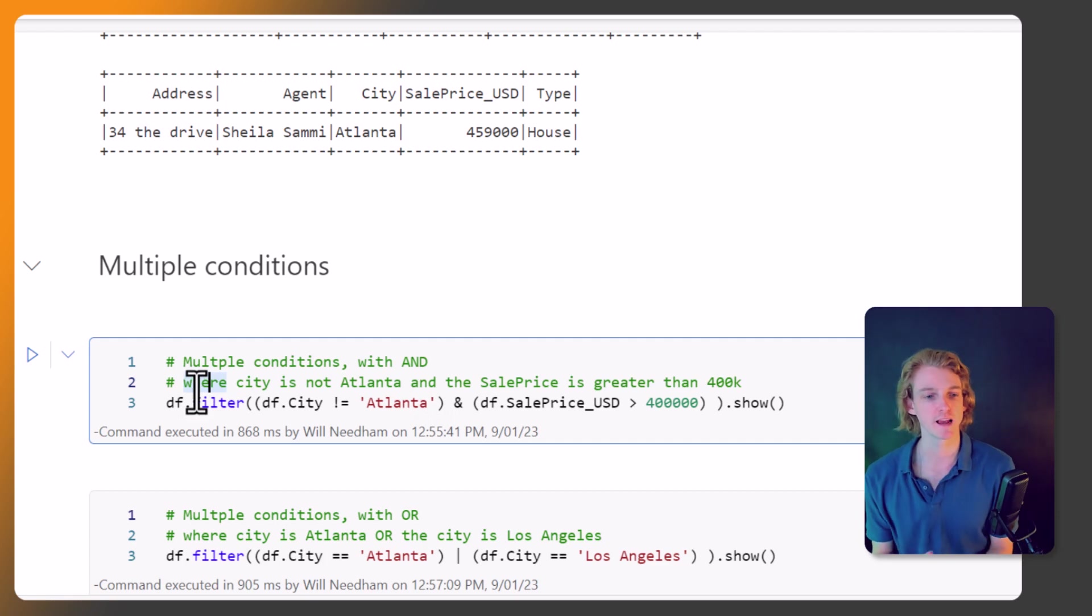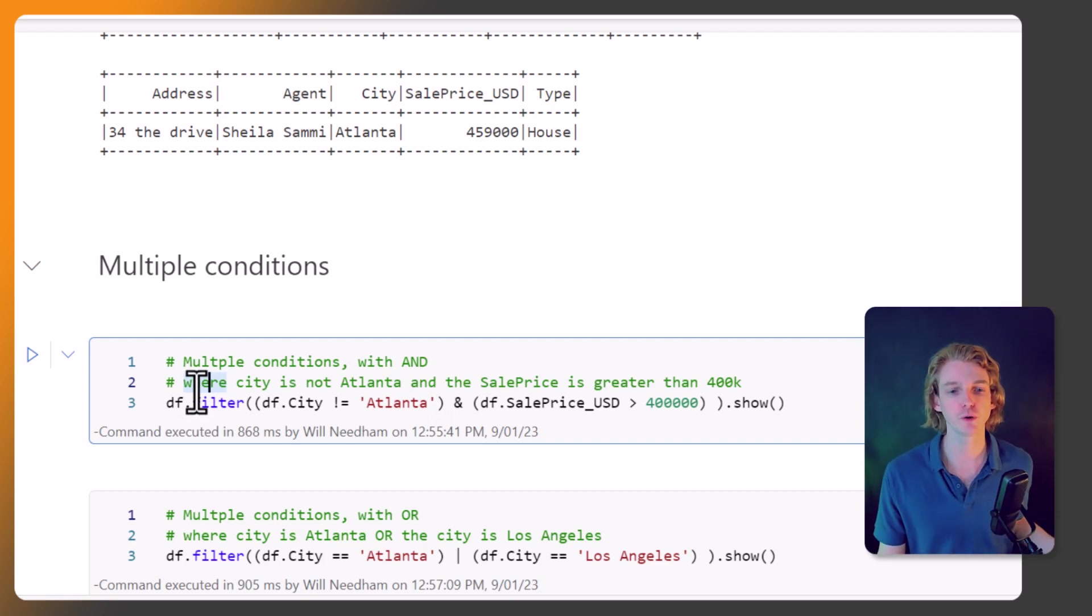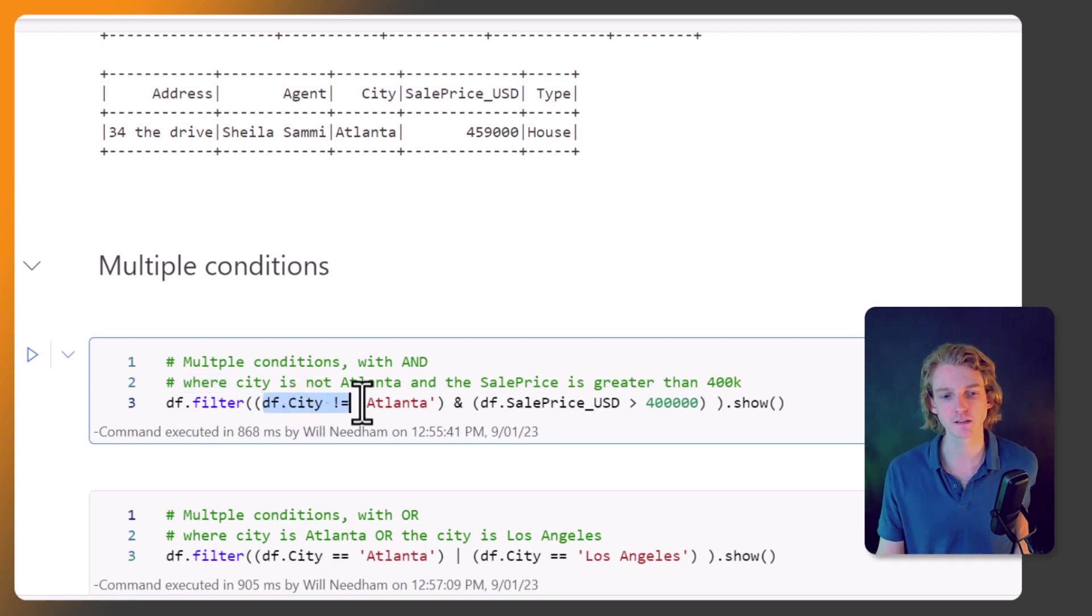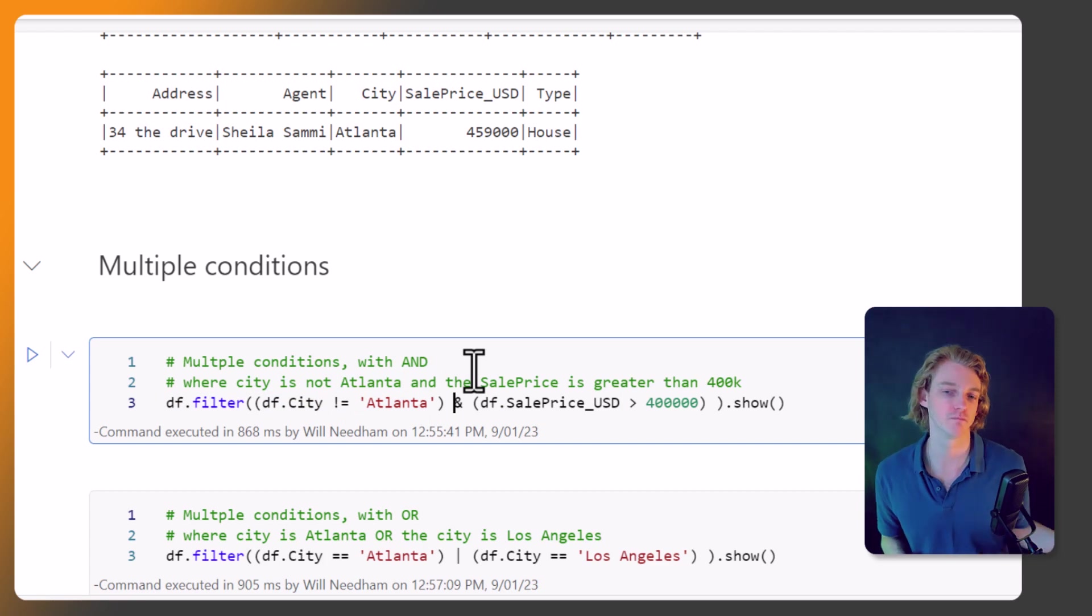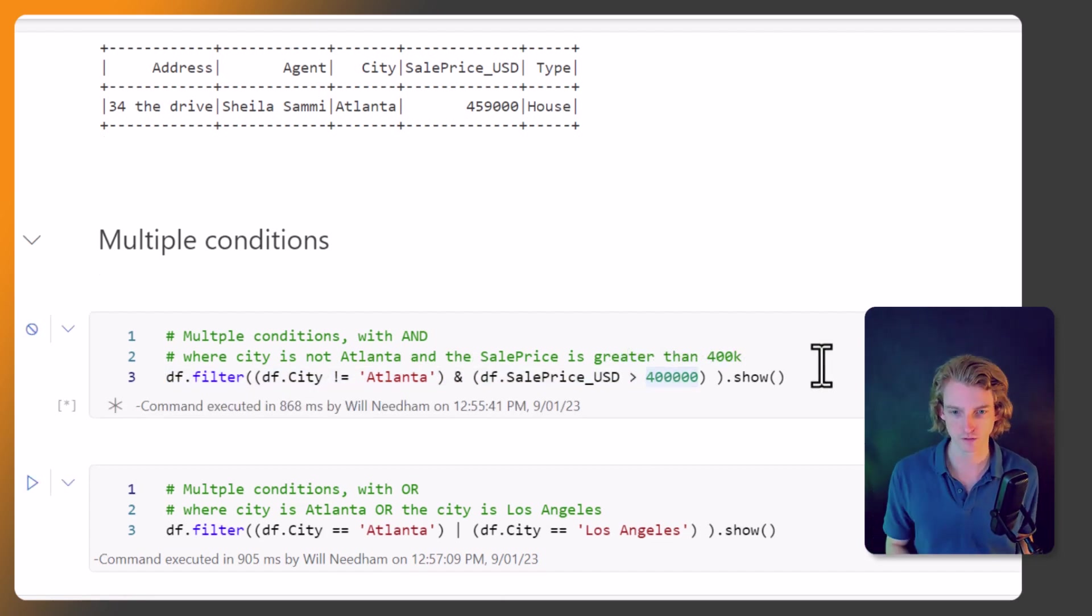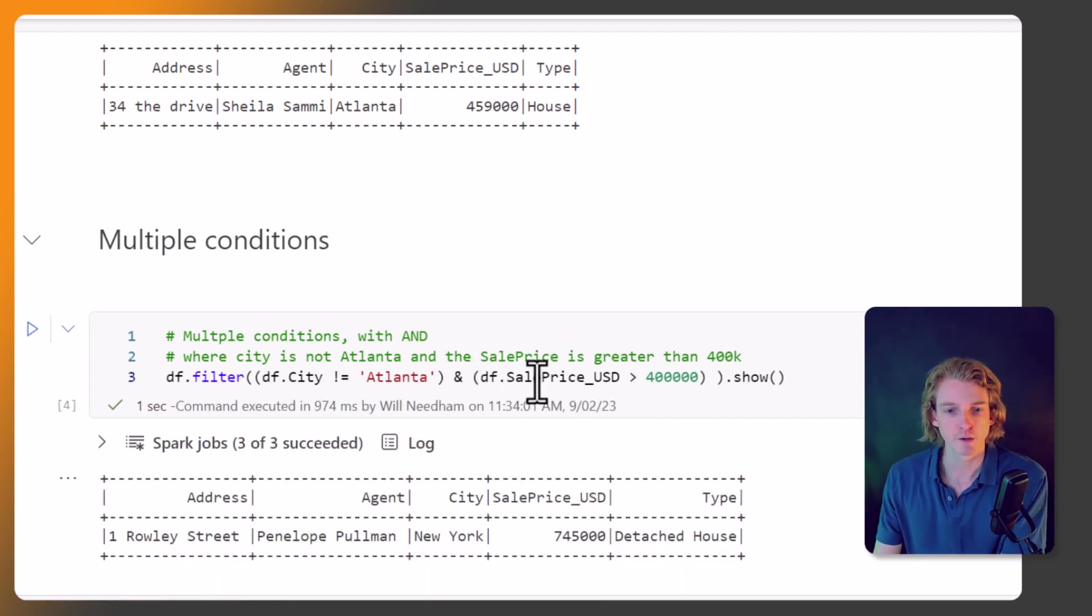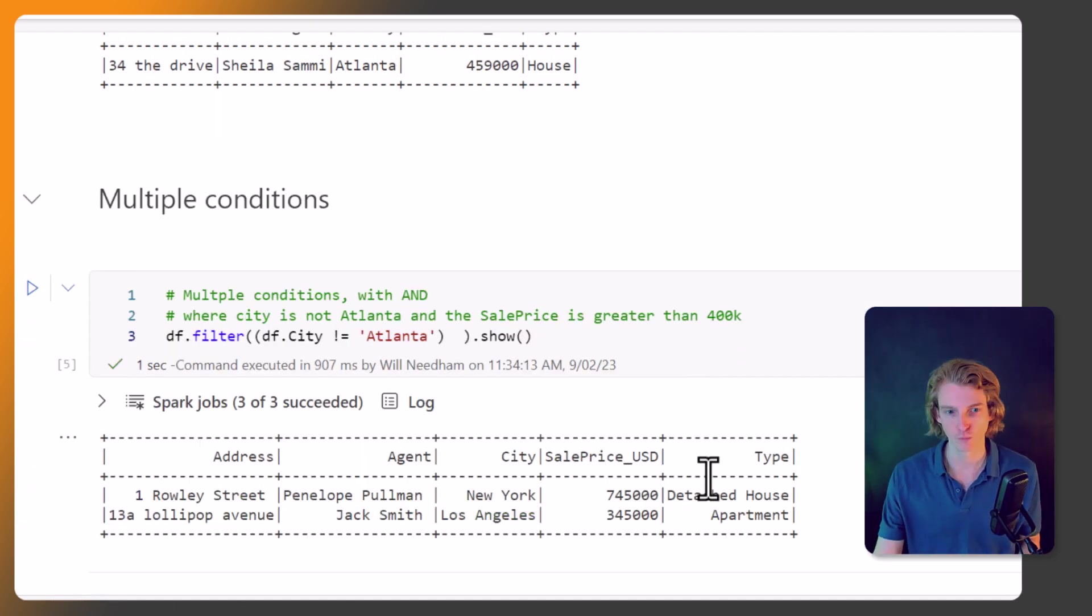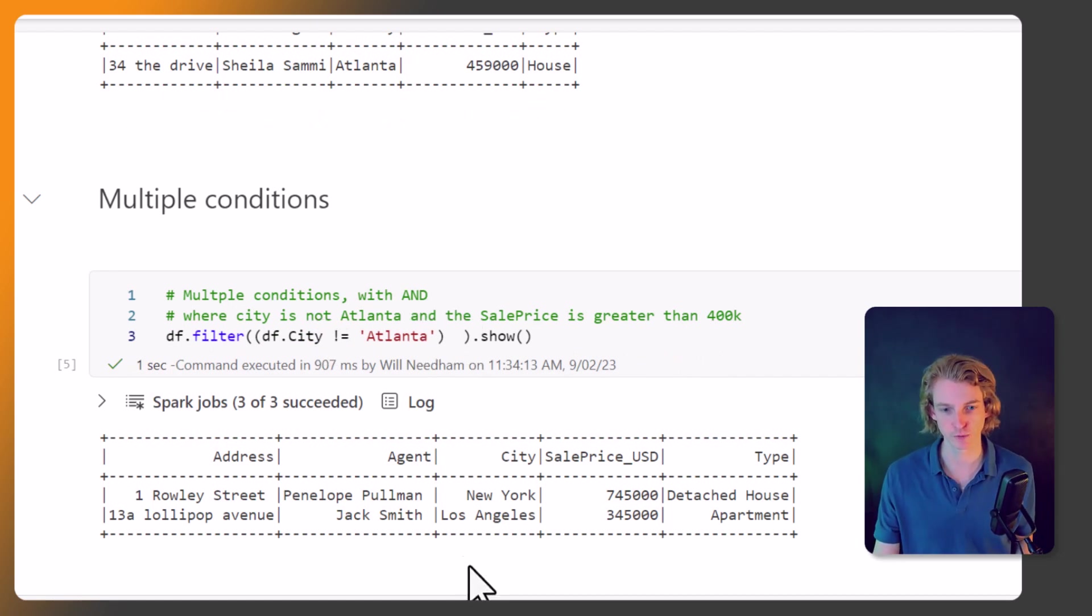We can also pass in multiple conditions. So here what we're saying is, okay, from this DataFrame I want you to filter it and I want you to get me all of the cities that is not Atlanta AND the sales price is greater than 400,000. So let's just see what that gets us.